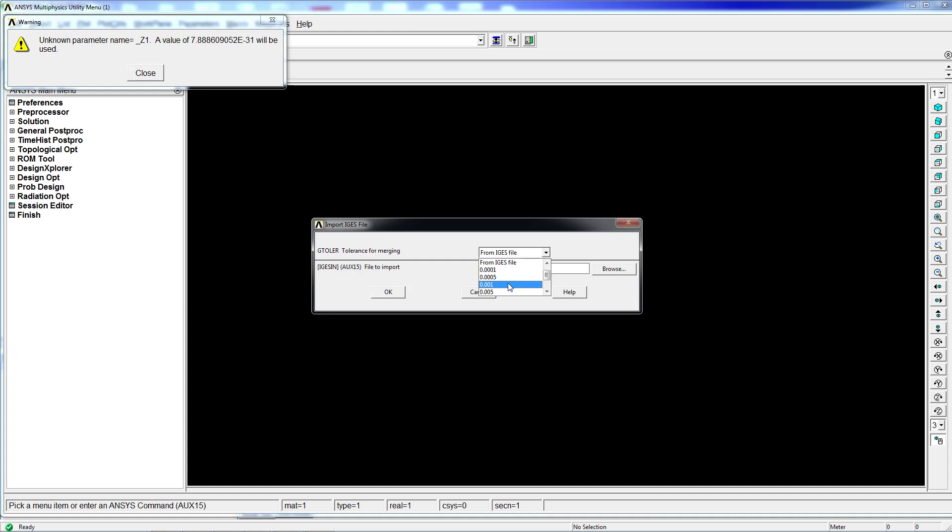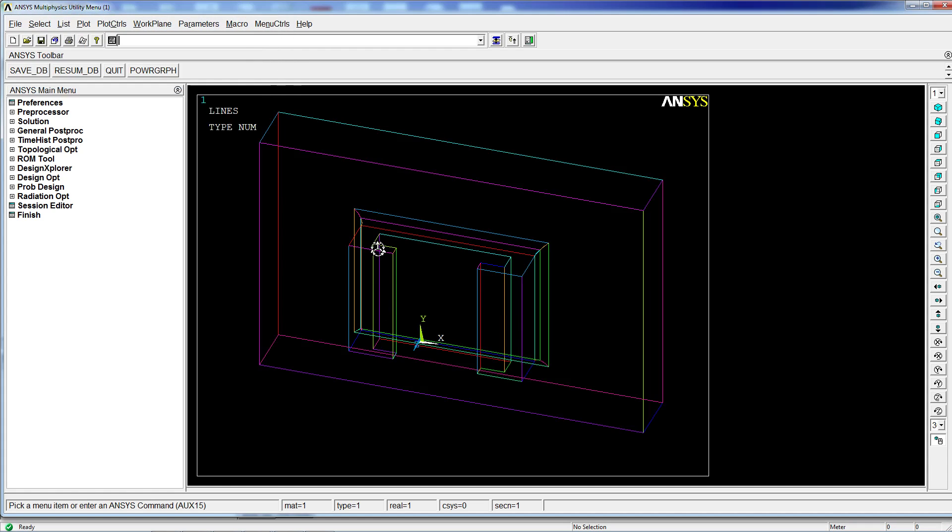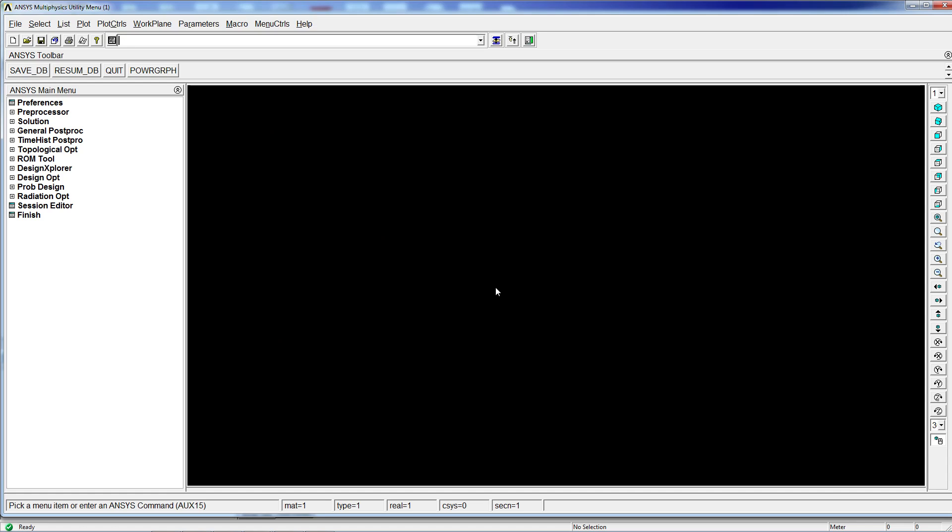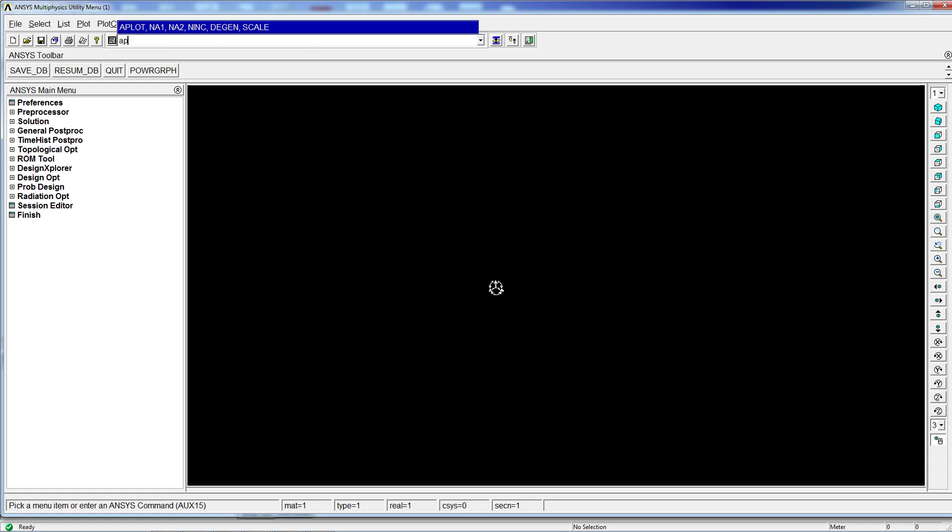And we're going to increase the tolerance for merging in order to have an increased chance of having merging points. And again, there's nothing that's happening. The program is importing only lines.